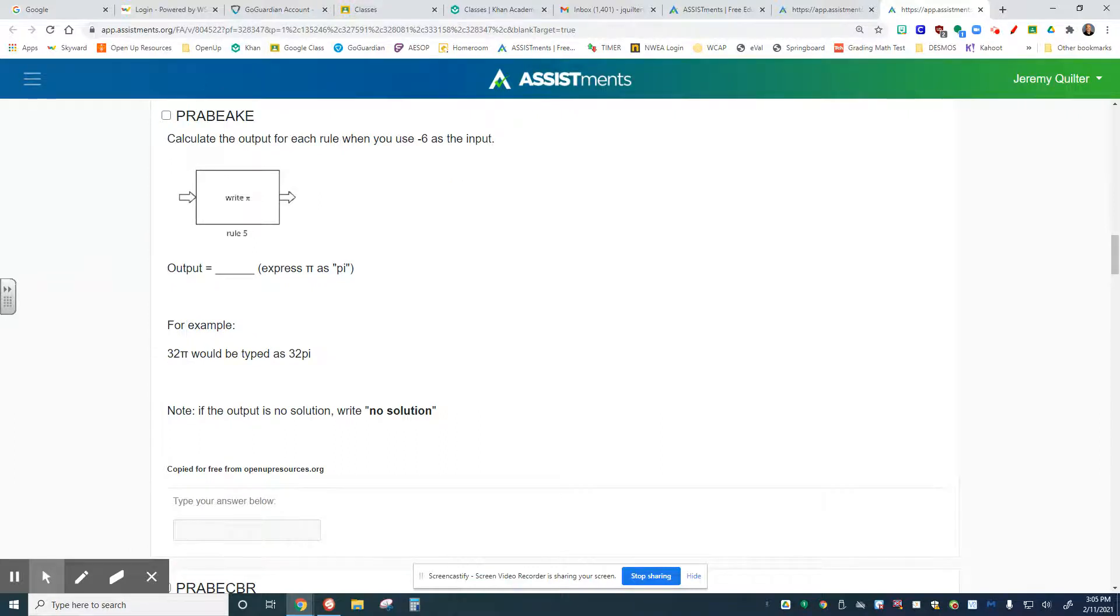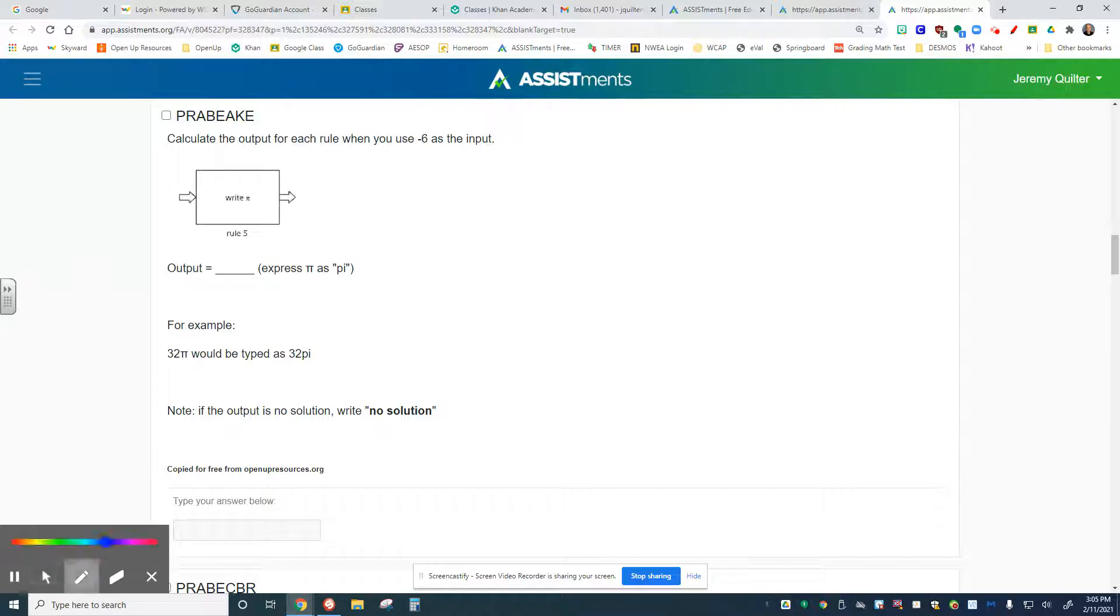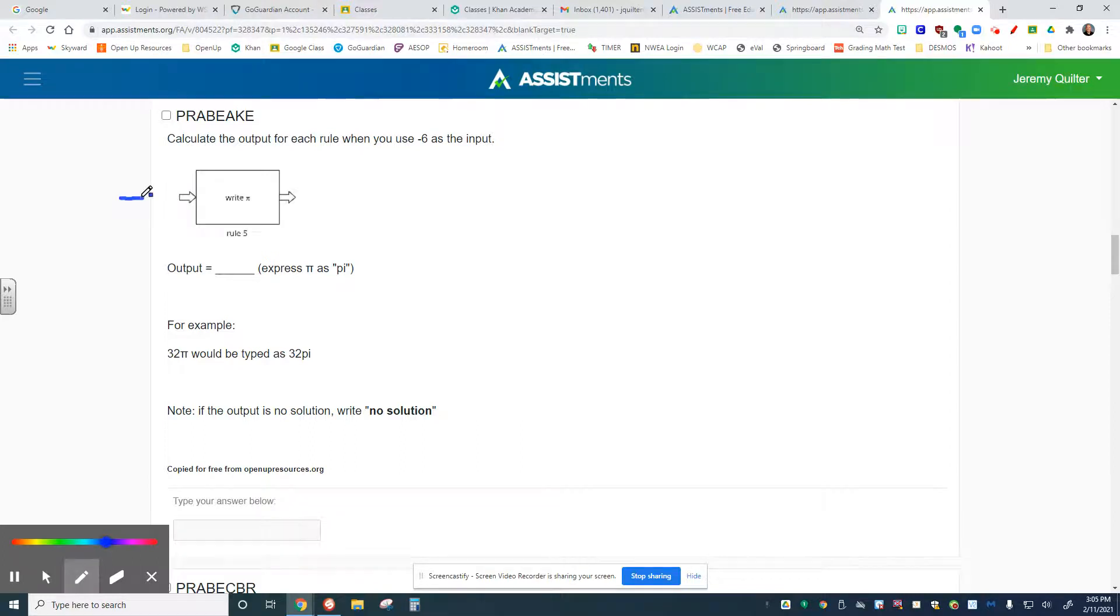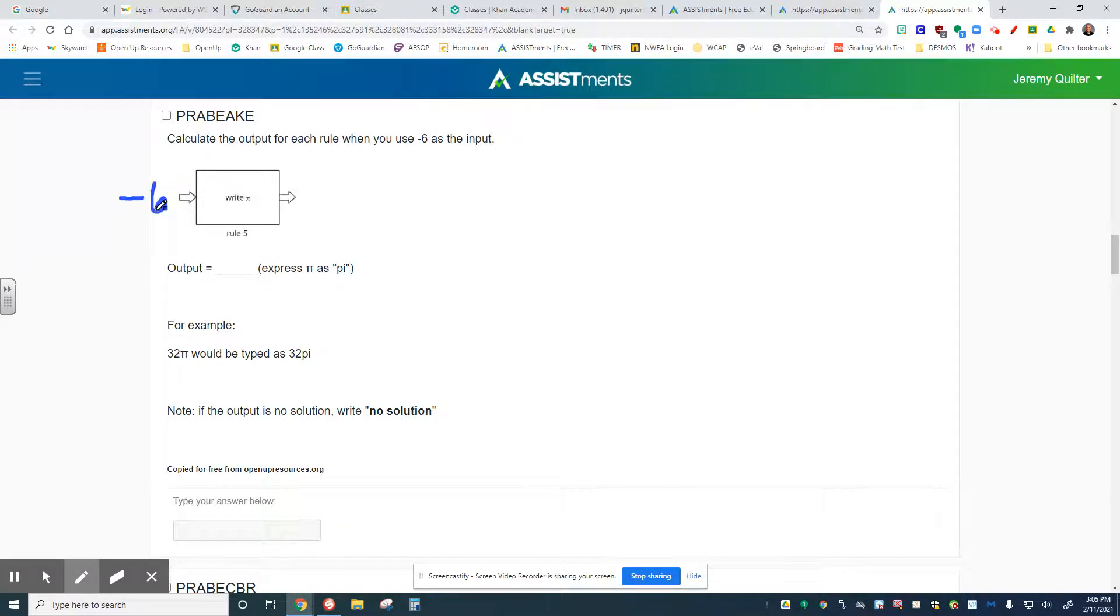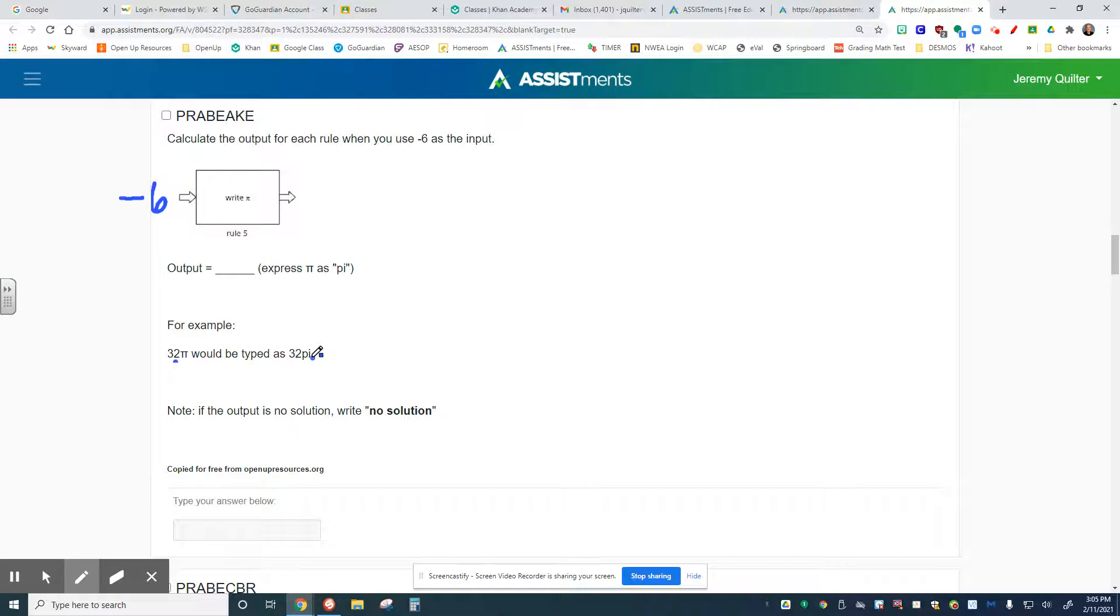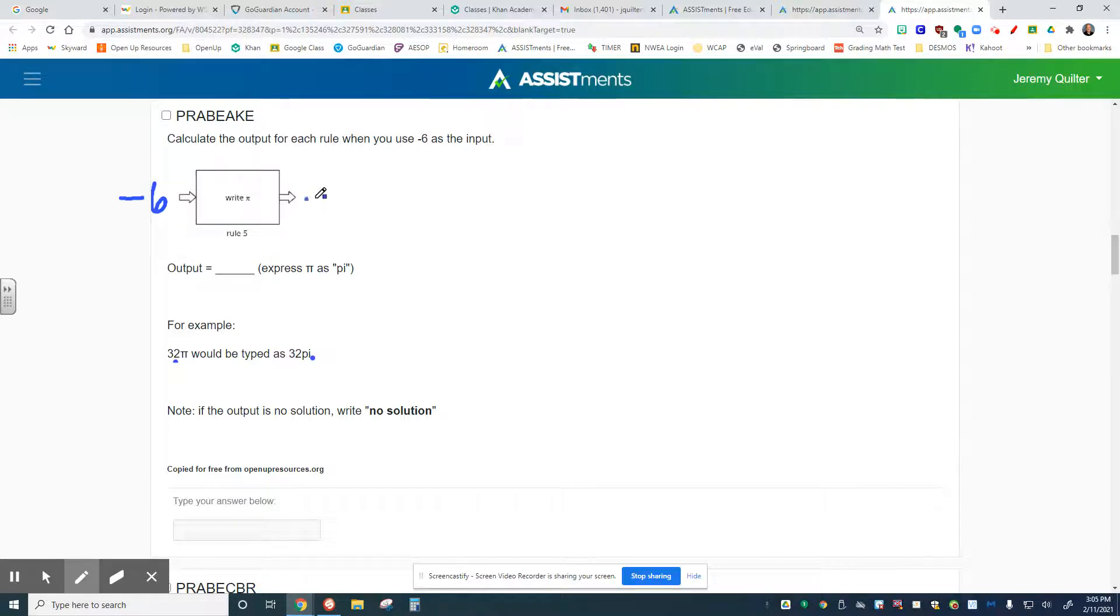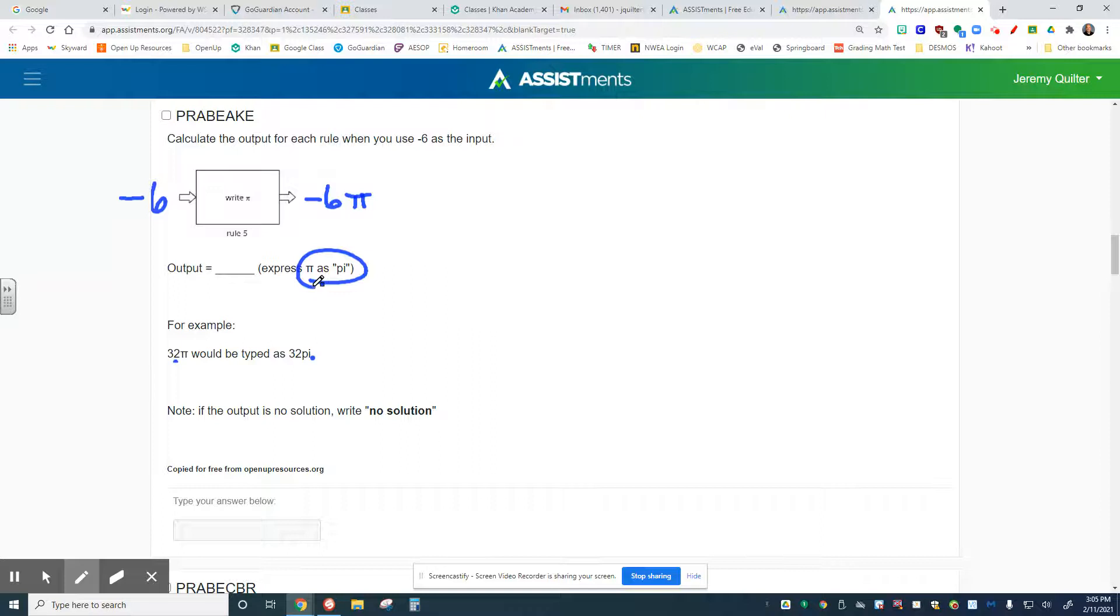The next one says calculate the output for each rule when you use negative 6 as the input. In this case, negative 6 for my input, and it says write pi. For an example, if my input was 32, it would be typed in as 32 pi. So my output equals, express pi as pi, negative 6 pi. Please pay attention to this when you put that into your answer here.